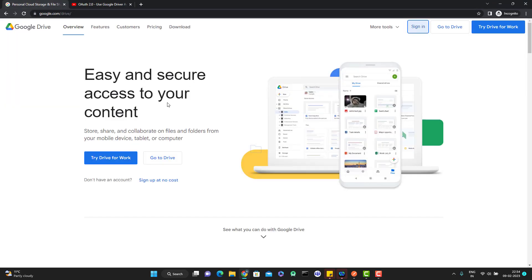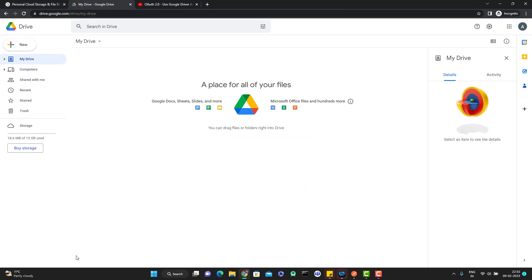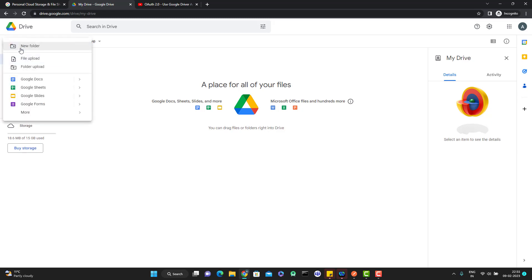If you go to Google Drive, which is a cloud storage provided by Google, and if you sign in, you can upload any file or folder and access it anywhere. You simply click on New and you can see options like file upload and folder upload. We can do this manually, but Google provides APIs which you can use to upload files. You can use Postman, Dashboard, or the Java client library. In this video, we are going to learn how to upload a file in Google Drive using the Google Drive API with Postman.